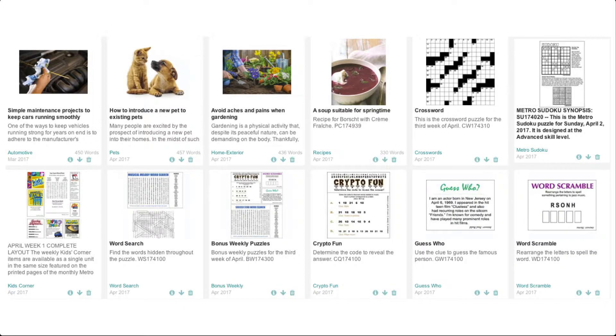And the best thing is all of the feature stories and the puzzles, games and recipes are included with your Metro Newspaper subscription.